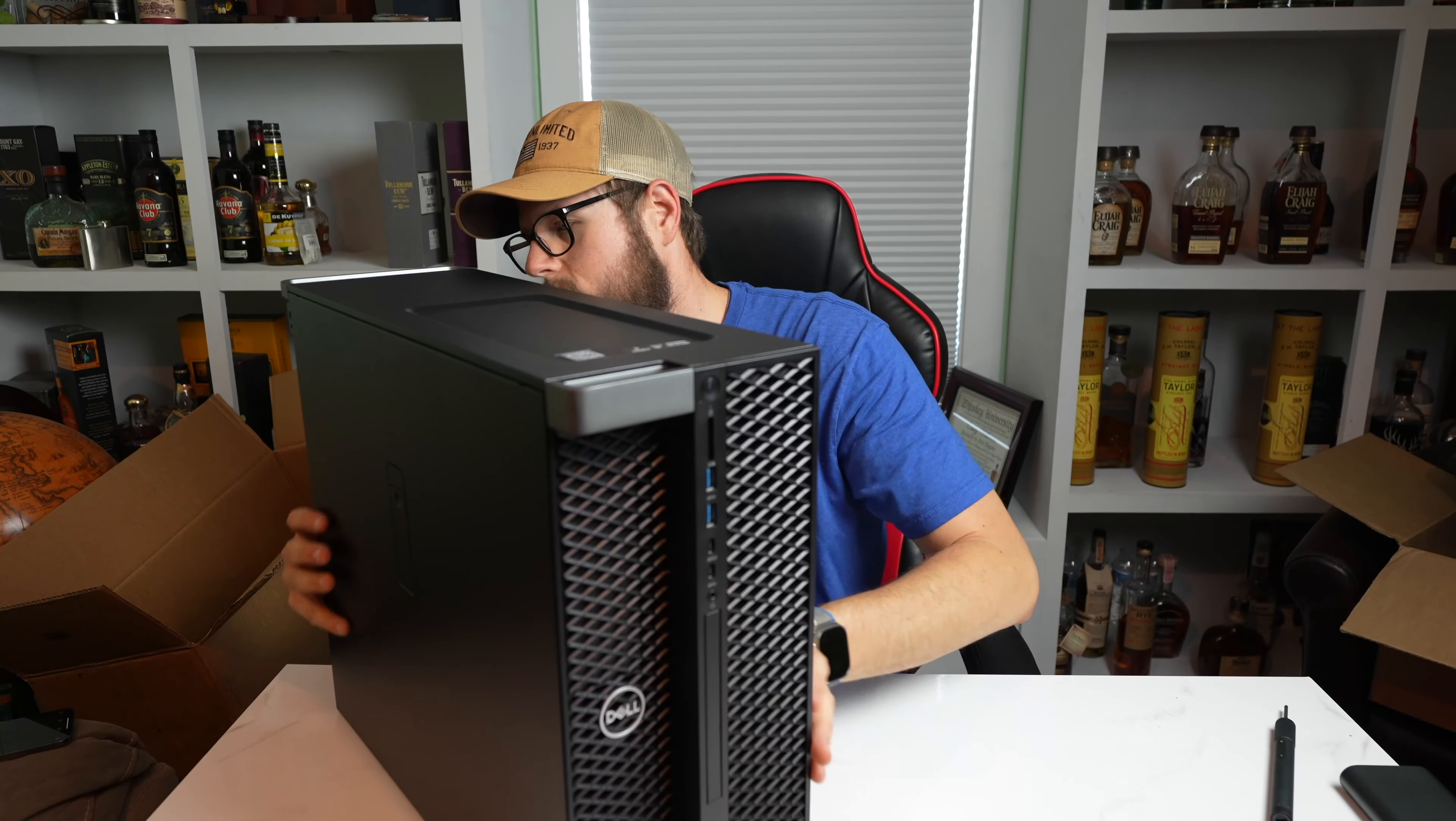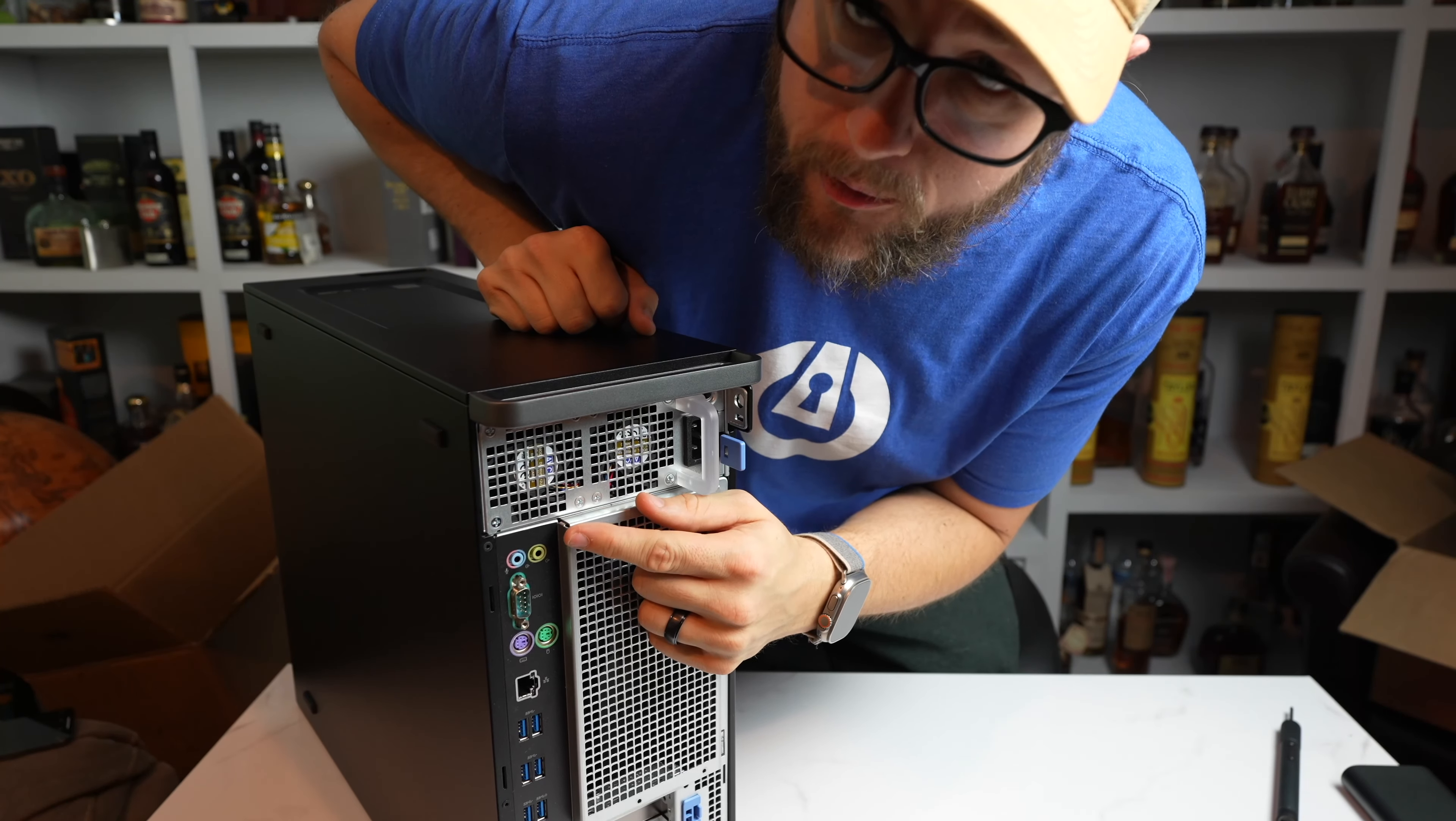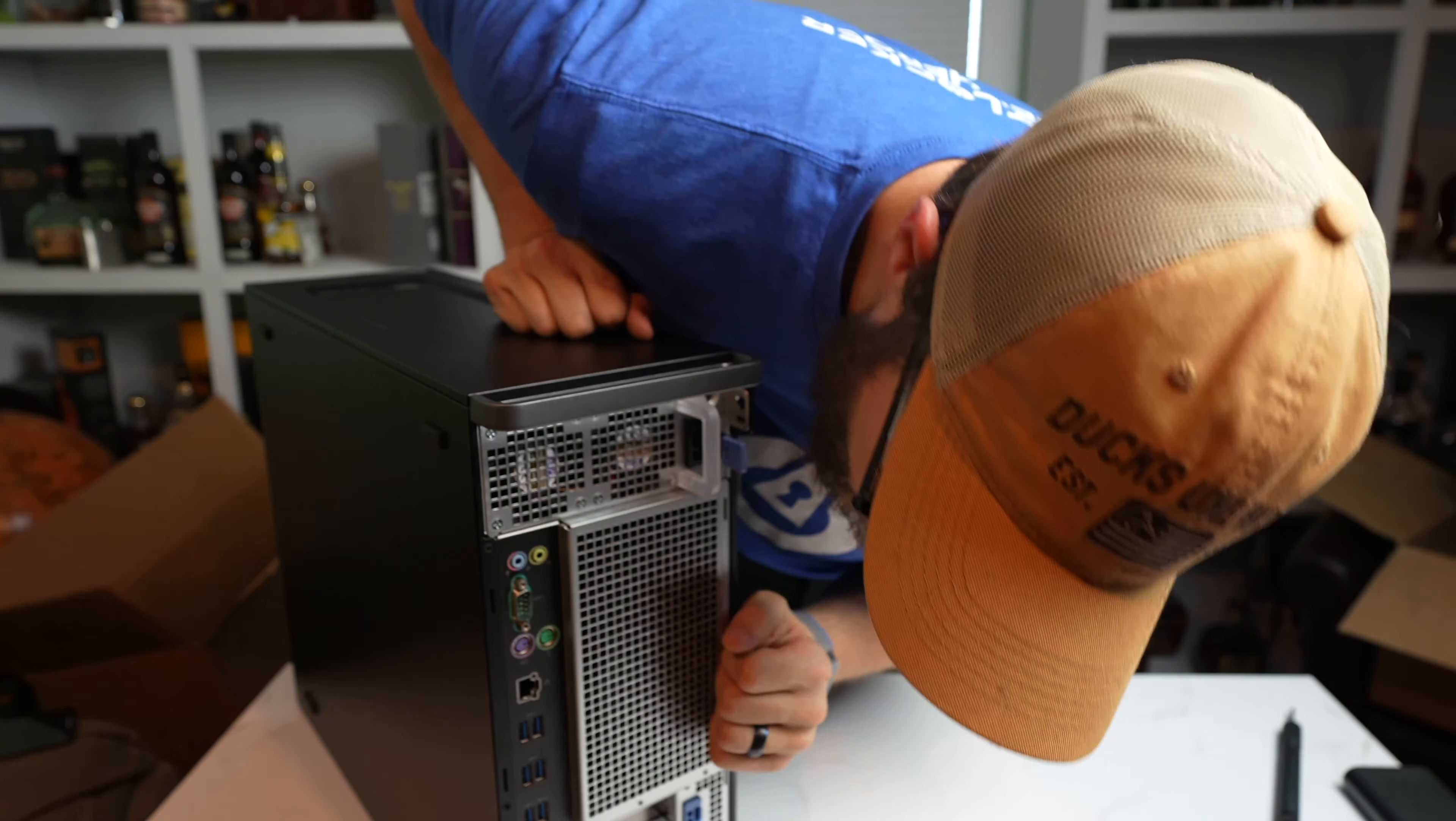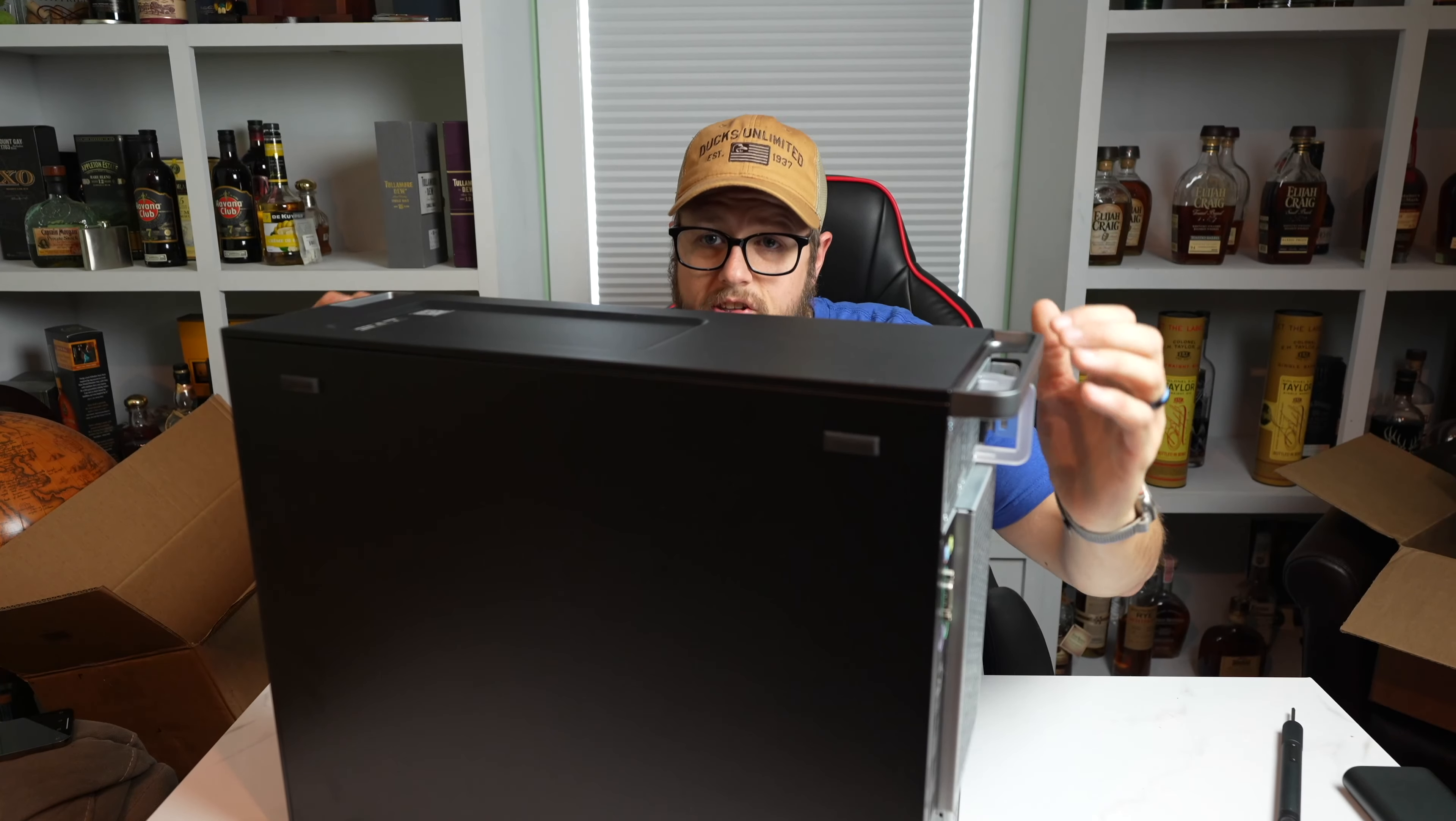On the back, we have some additional IO. We have another two 3.5 millimeter audio microphone. We have serial, PS2 ports, one gig ethernet. Then we have six USB 3 USB ports and four mini display ports on the back of the A2000. Keep it's a RTX A2000. It's a RTX series. So yeah, boy, this is a big boy.